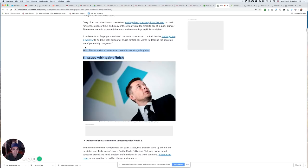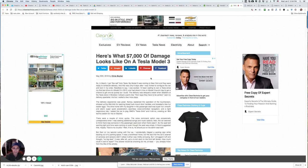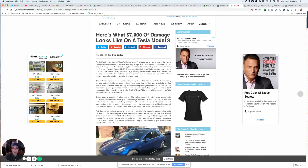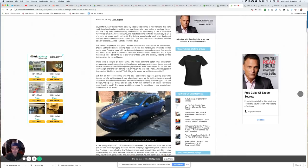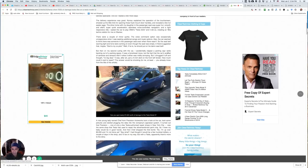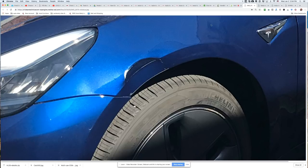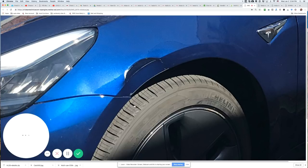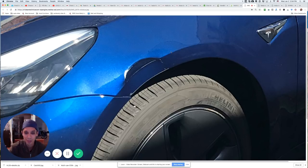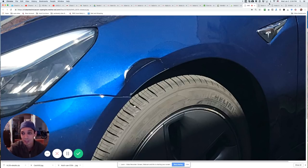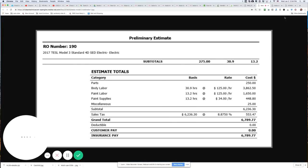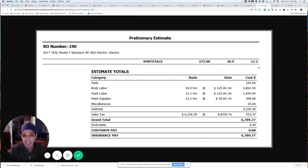Here's another article on issues with paint. Check this out. Here's what $7,000 of car damage looks like. I read through this article and I just wanted to show you the images. This is the dent. This dent costs $7,000 in body and paint to repair.